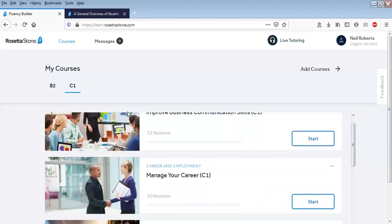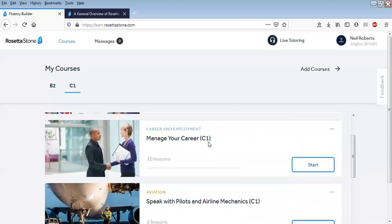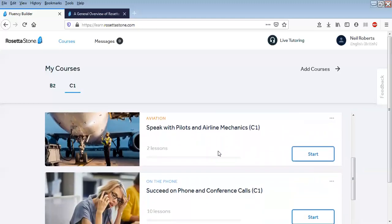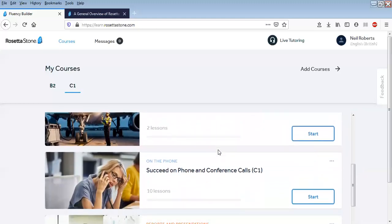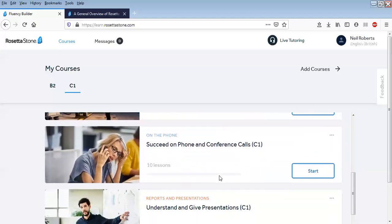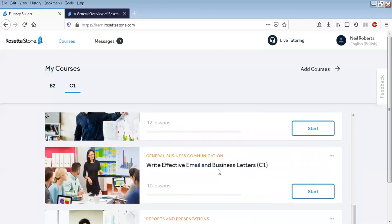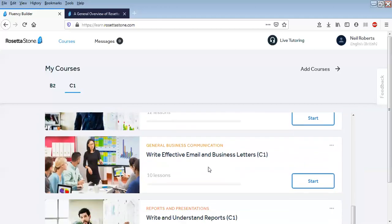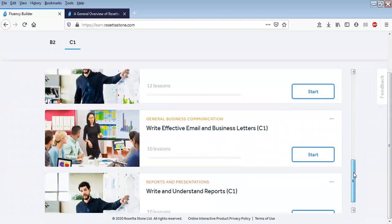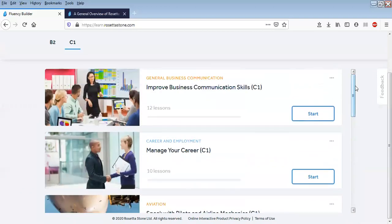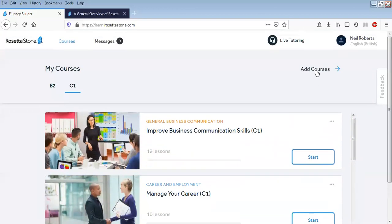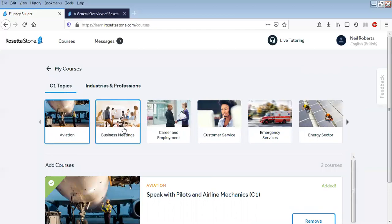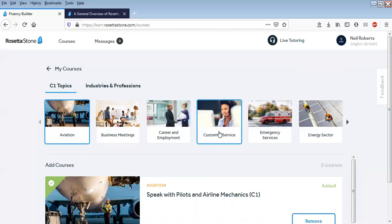If you look on My Courses, these are some courses I've selected: Speak with Pilots, Sitting on the Phone, Presentations, Write Effective Email and Business Letters, and Understanding Reports. Now you can add more courses as you go and you can see here there's a range of different topics.